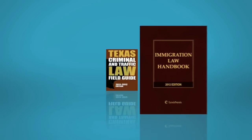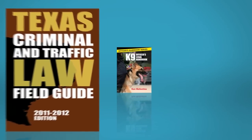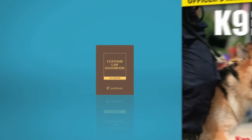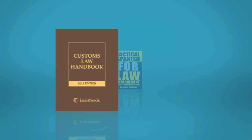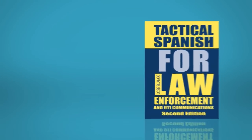LexisNexis electronic books provide the same trusted content you rely on from LexisNexis, but now in an easier to access digital format.